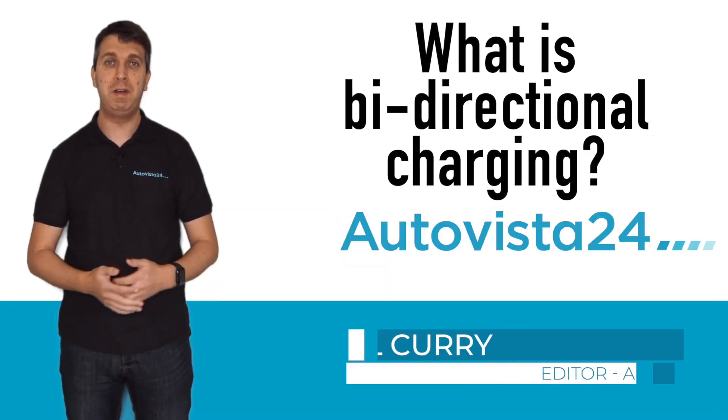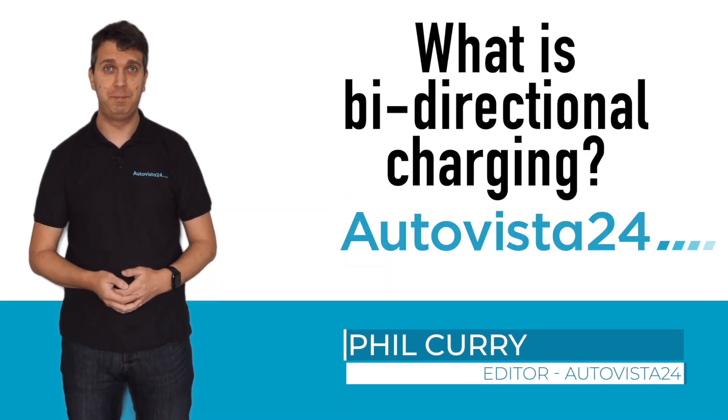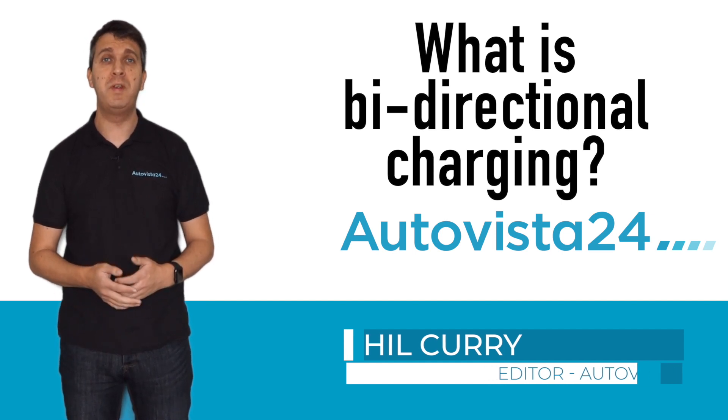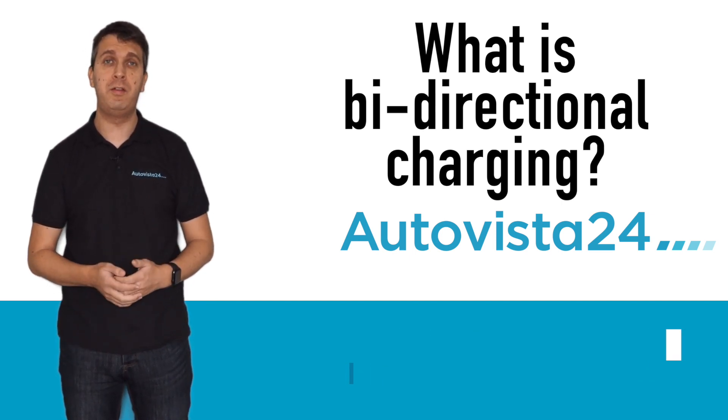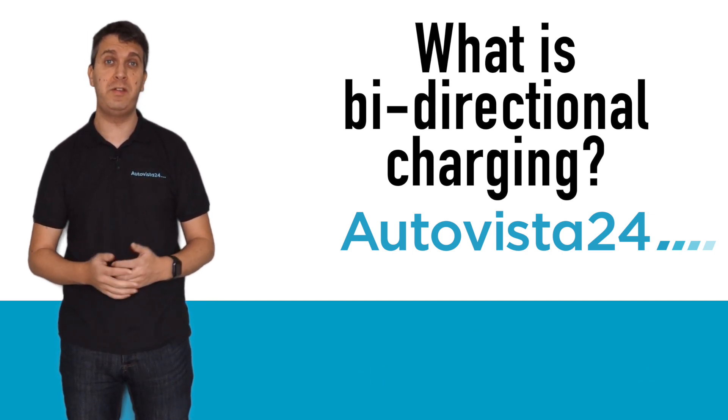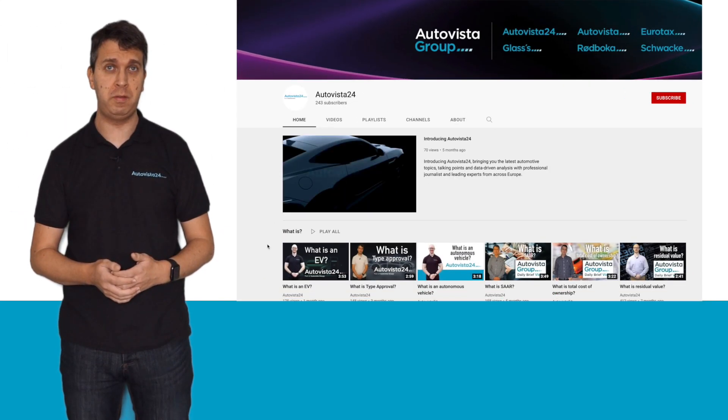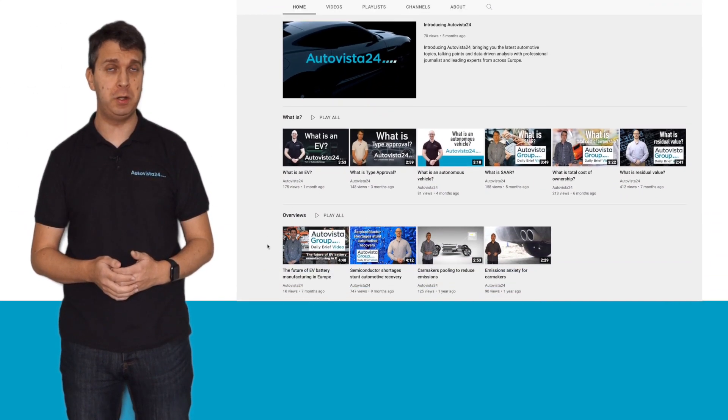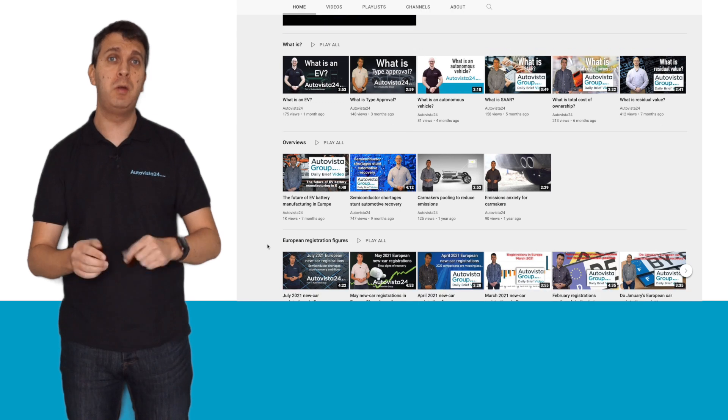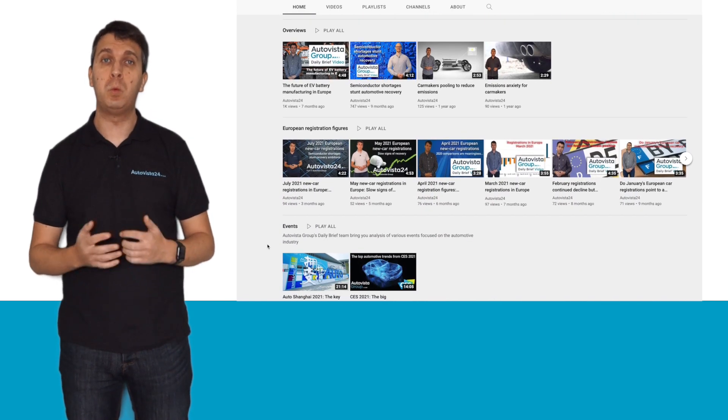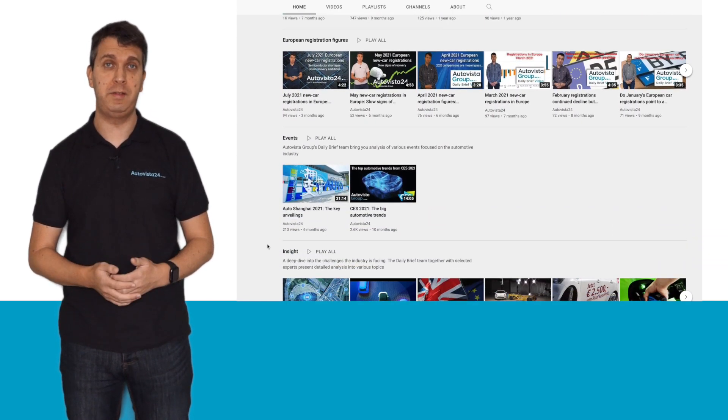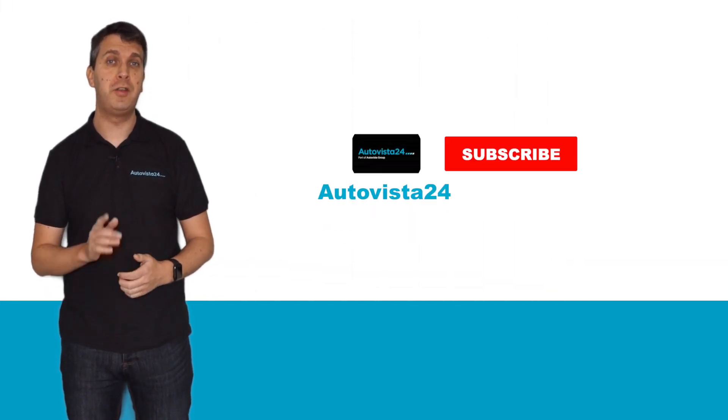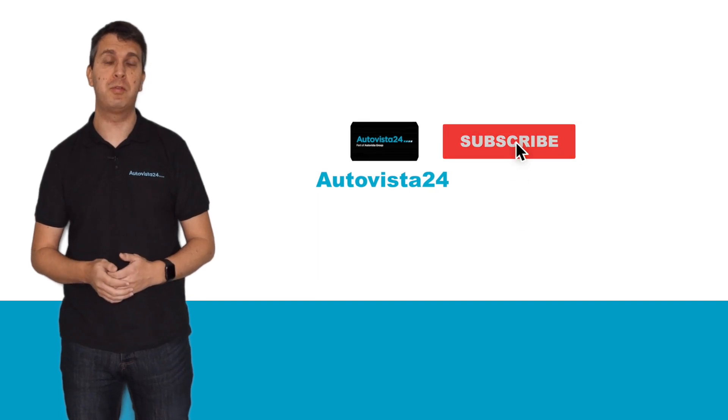What is bi-directional charging? I'm Phil Curry, here with another entry into Autovista 24's What Is series. If you've missed our previous episodes, please check out our YouTube channel, link below this video, where you can find the What Is playlist. And while you're there, don't forget to subscribe.